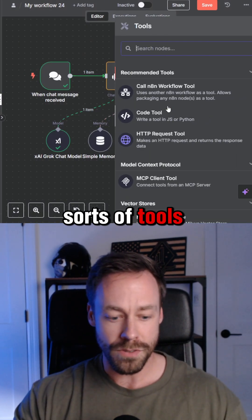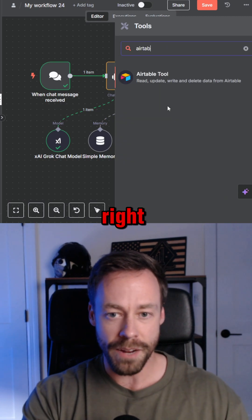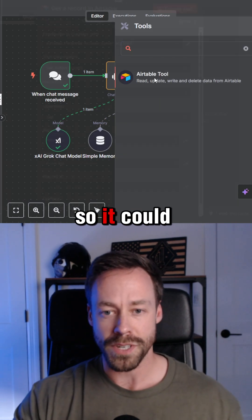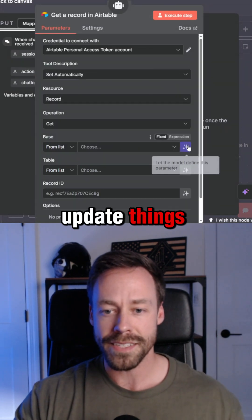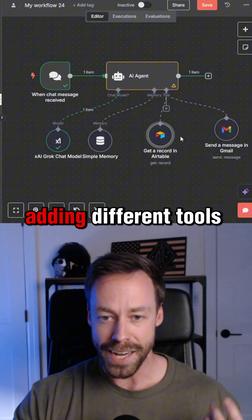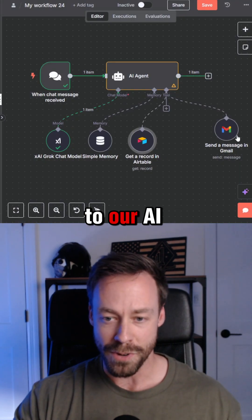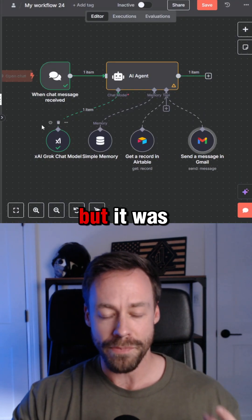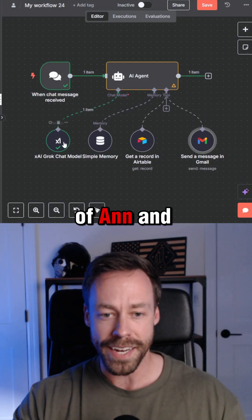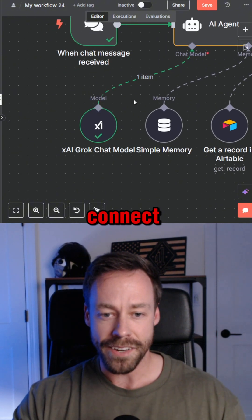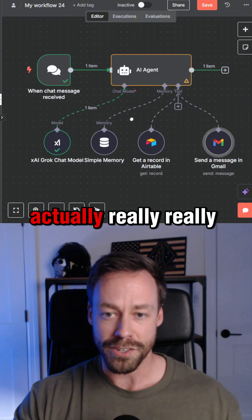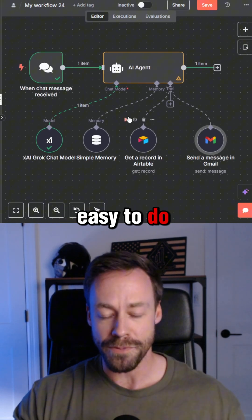There are all sorts of tools we can add — we could also add an Airtable tool so it could update things, and we can go on and on adding different tools to our AI agent. But it was as simple as that to go inside of N8N and connect Grok 4. Really, really easy to do.